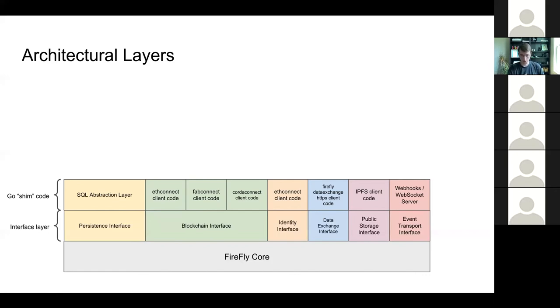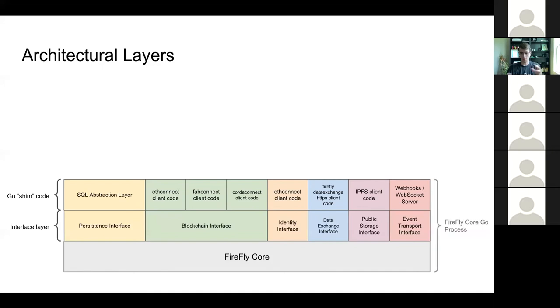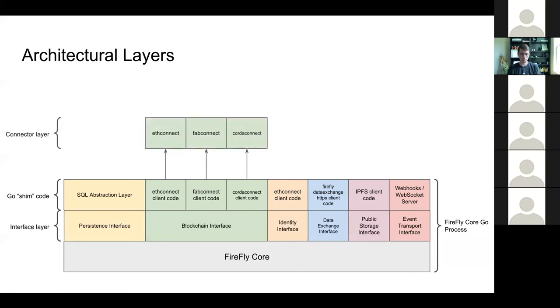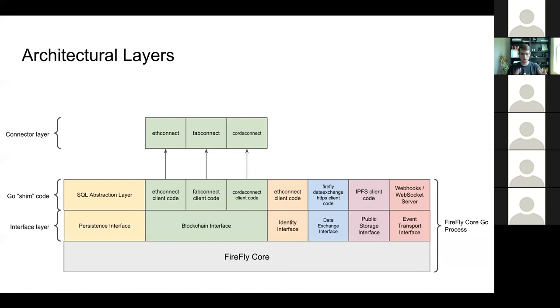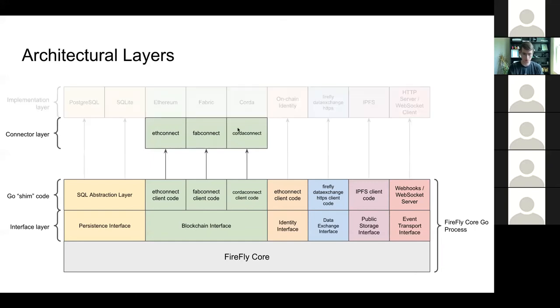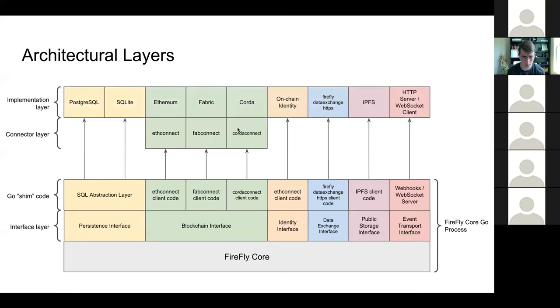If we go up another layer, now we're going to jump out of probably in most cases the Firefly core Go process. So all of these things are in the Firefly core Go process. If we go up a layer, we're going to jump out of that process most of the time now to a connector layer. The connector layers are optional, but for the blockchain nodes, each blockchain definitely uses one right now. So we have ETH Connect, Fab Connect, and we're working on Corda Connect. Fab Connect is in active development as well.